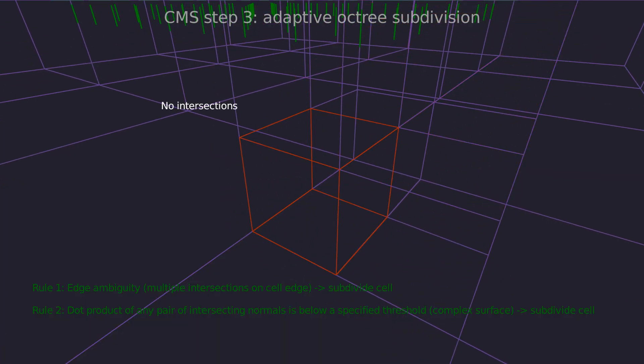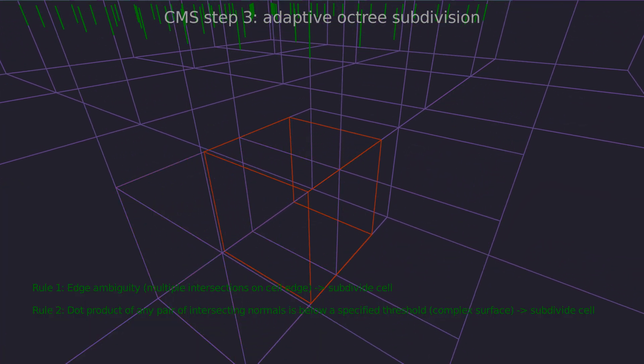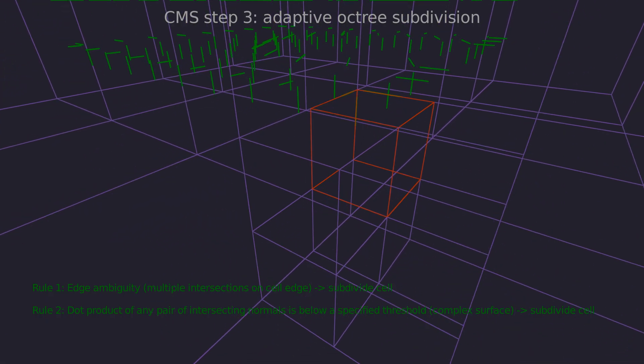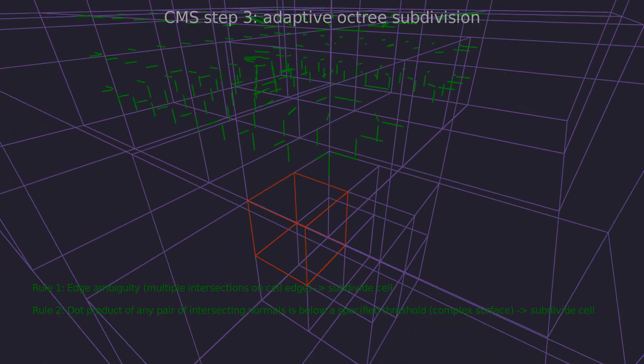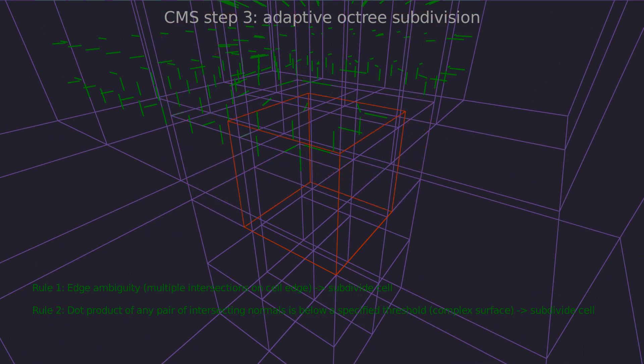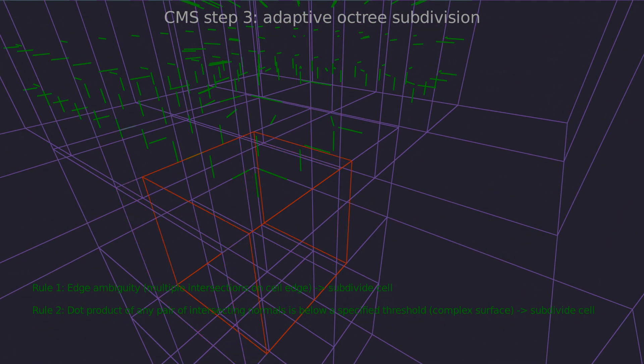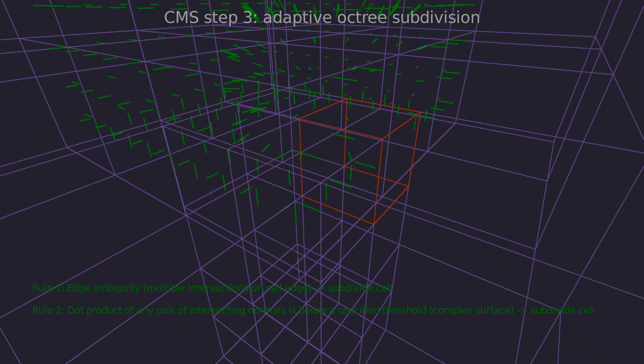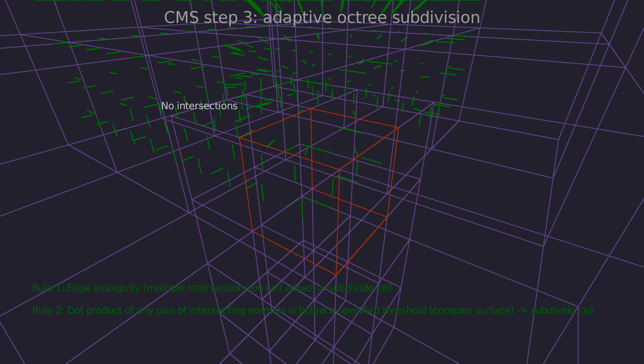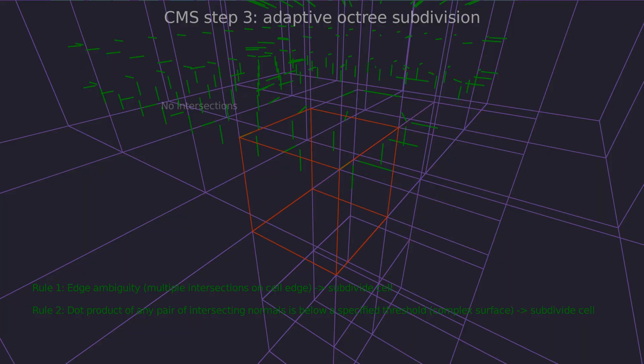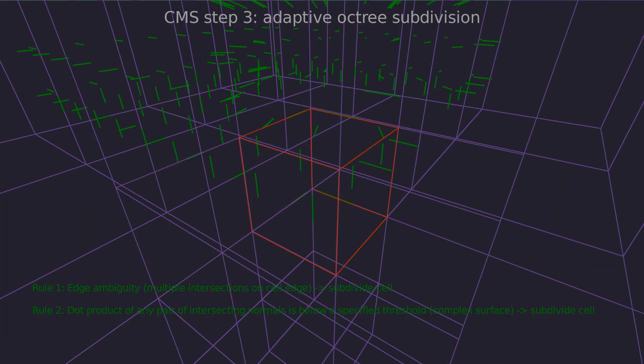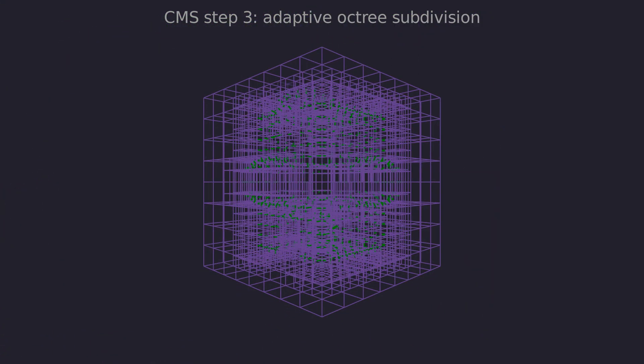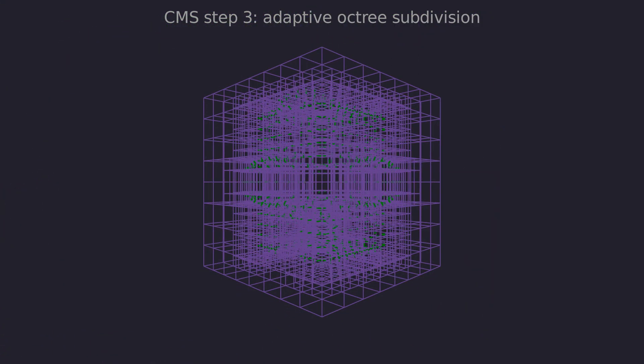During subdivision we have to capture the relationships between cell faces and edges because they are shared by multiple cells. A face is shared by two cells and the cells could be subdivided at different levels. If one cell is subdivided further then the cell with less detail essentially sees a quad tree of faces as its face. This will be important during the last surface extraction step. Not handling this correctly leads to cracks in the mesh. We also need to be able to uniquely identify intersections to connect them together later.